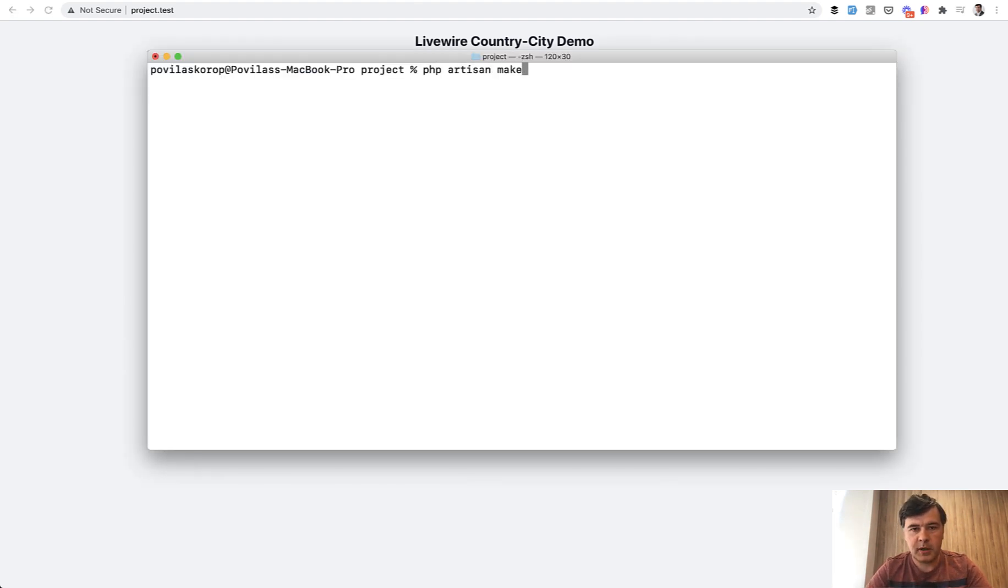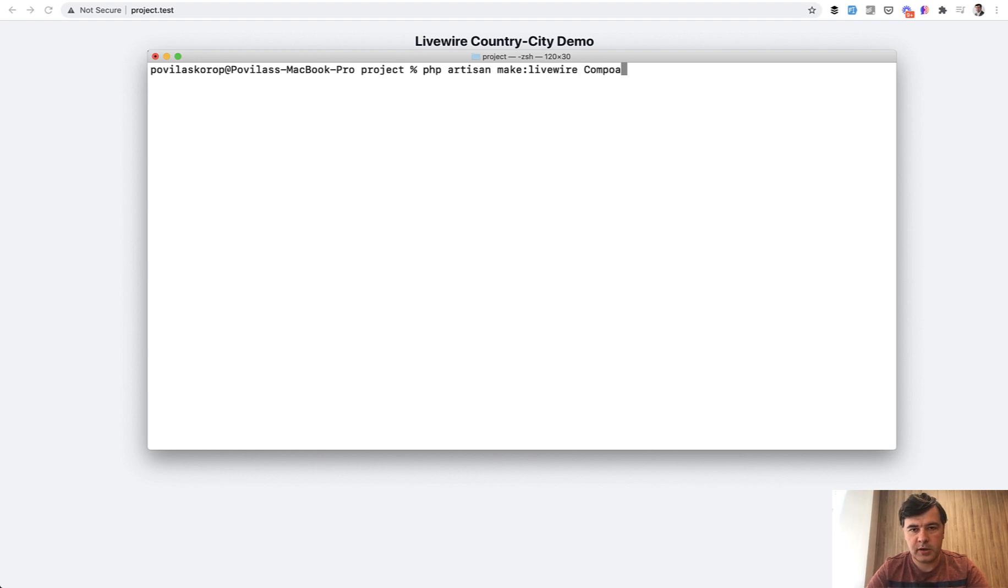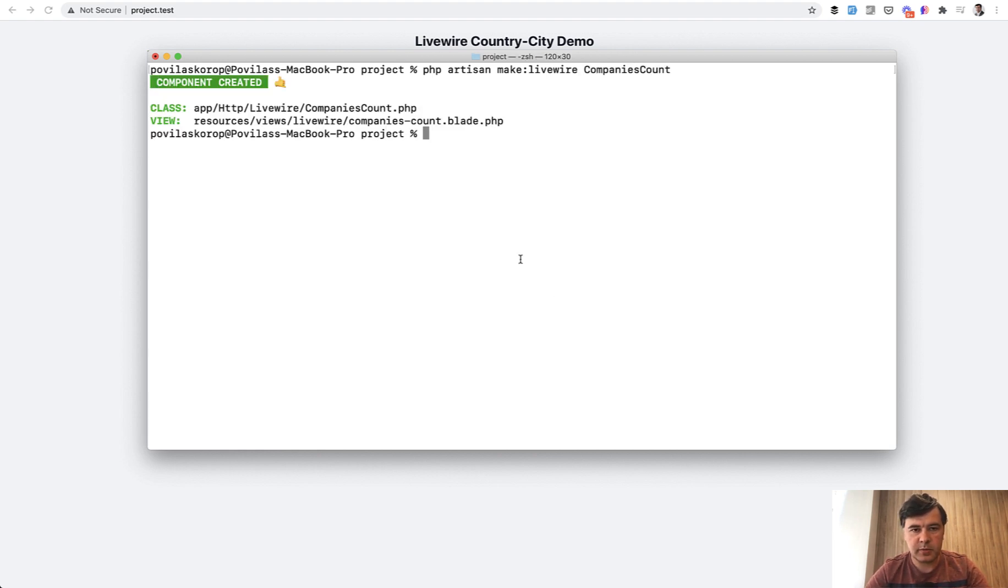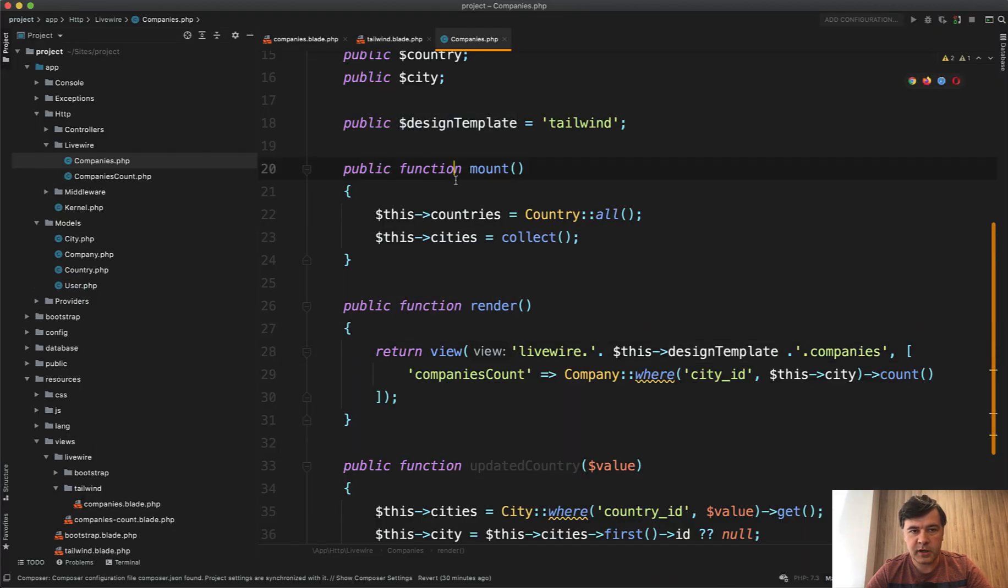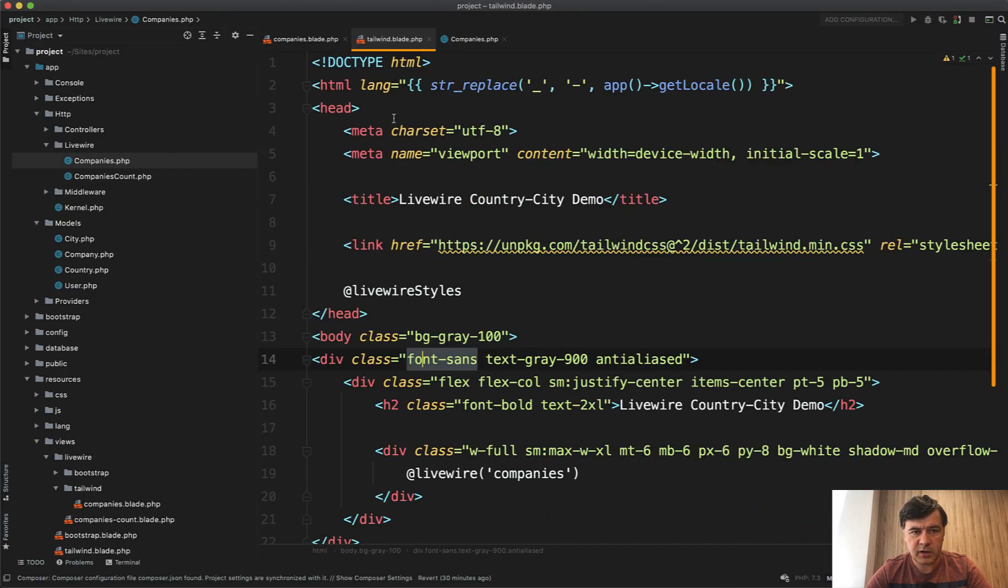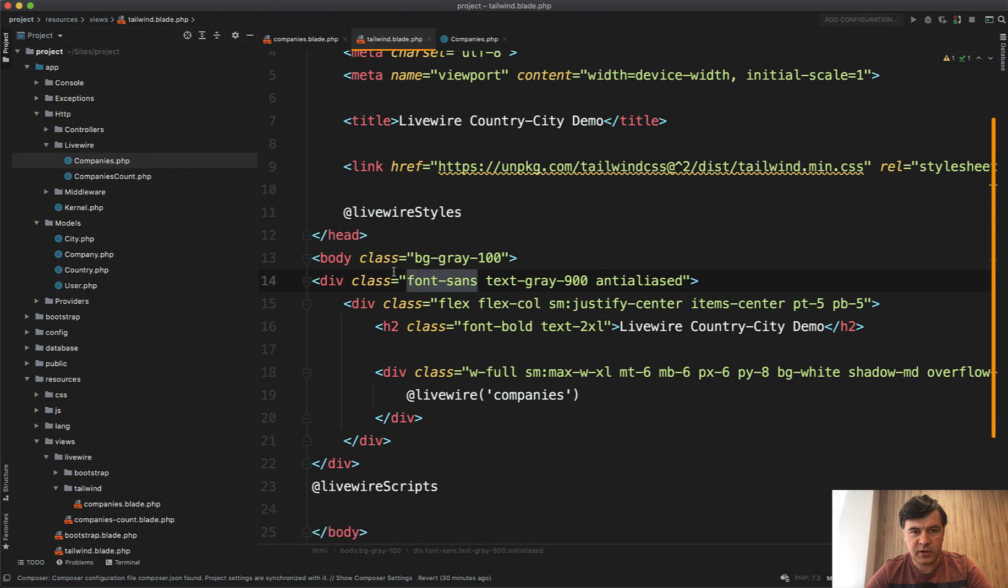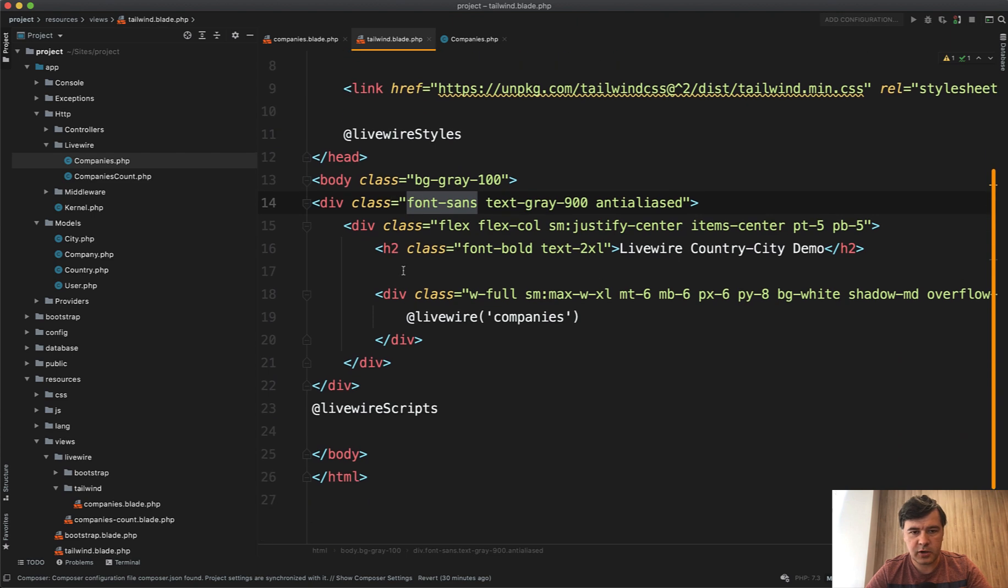PHP Artisan, make Livewire a new component, companies count, for example. Let's call it companies count. And then in the main blade file, in this case, it's Tailwind blade. In your case, it may be App blade.